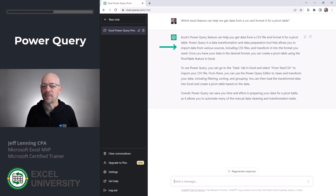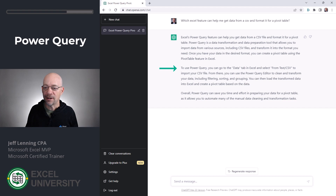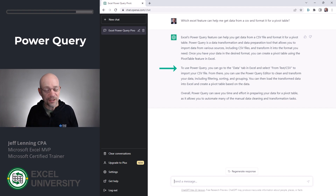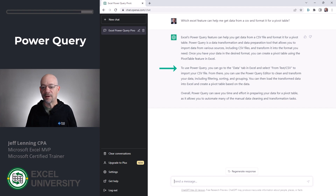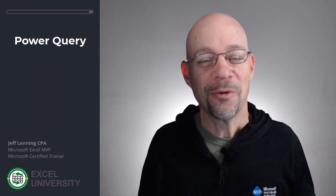Power Query is a data transformation and data preparation tool that allows you to import data from various sources, including CSV files. It then says to use Power Query, go to the Data tab in Excel and select From Text/CSV — which is exactly right — to import your CSV file. From there, you can use the Power Query editor to clean and transform your data, including filtering, sorting, and grouping. You can then load the transformed data into Excel and create a PivotTable based on the data, which is exactly right.